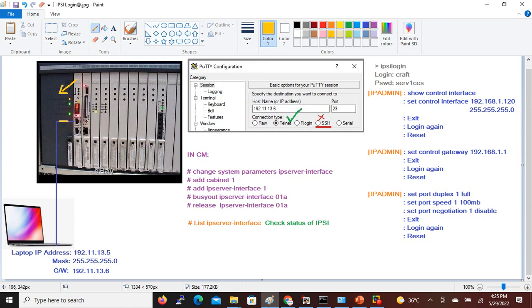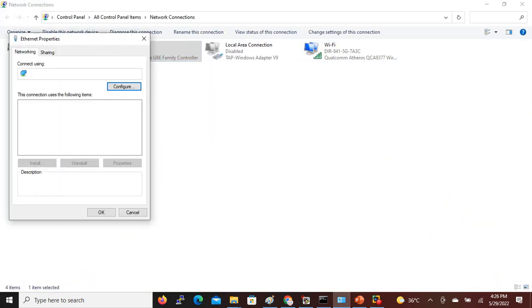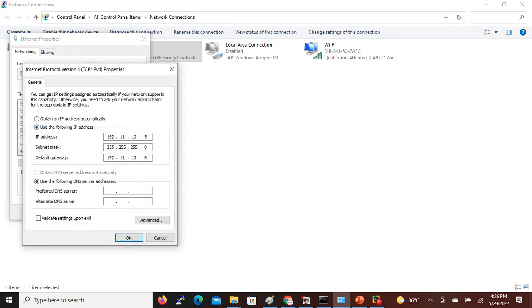To configure the IPSY, connect your laptop to the service port of the IPSY card and keep your laptop IP address as 192.11.13.5. By default, the IPSY service port IP address is 192.11.13.6. I am checking my network connectivity — I kept my Ethernet IP address as 13.5 and default gateway as 13.6.